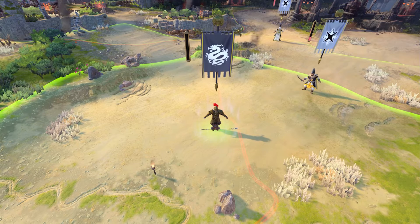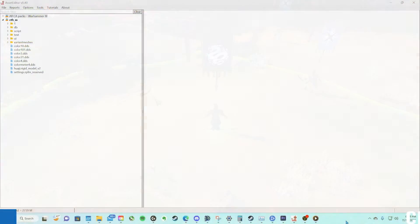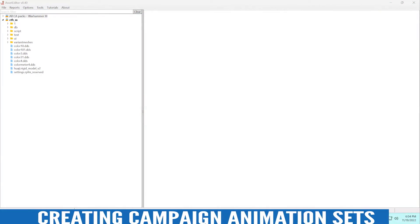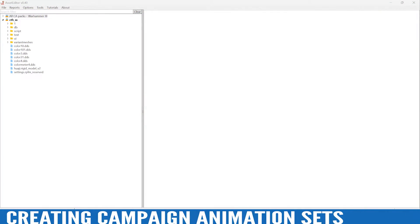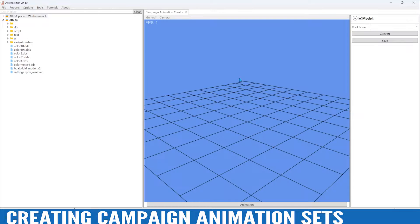We're back in Asset Editor and the tool that we're going to be using is the campaign animation converter tool here, and we'll go ahead and open that.